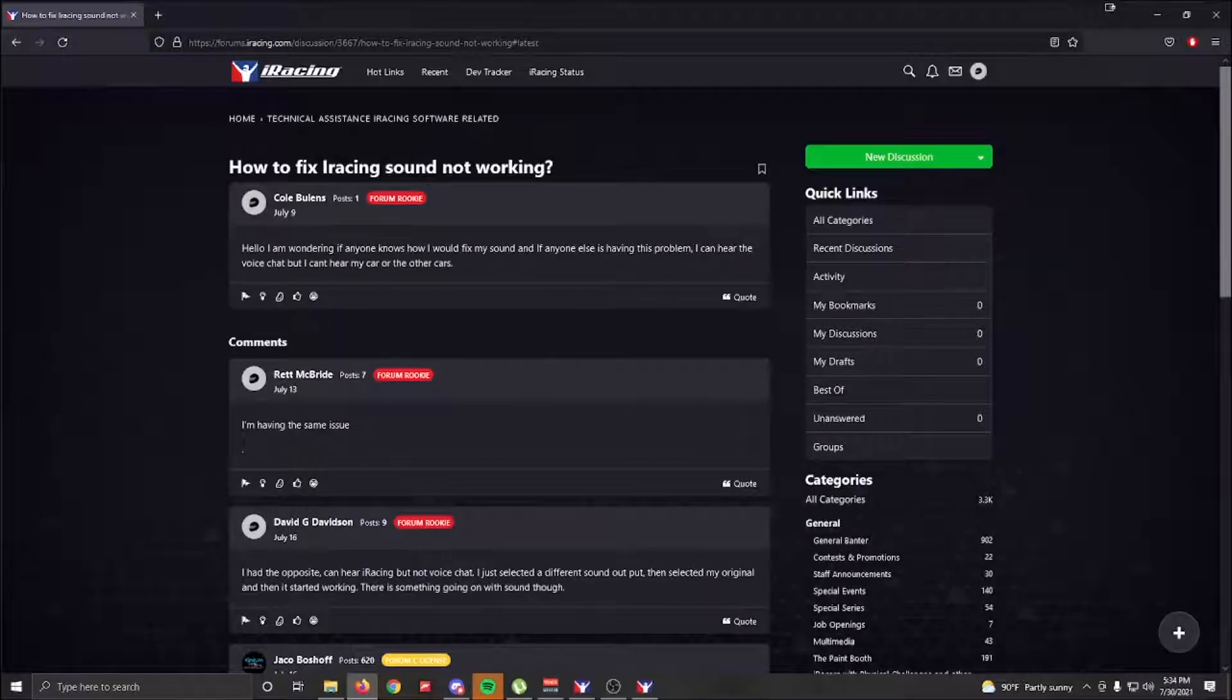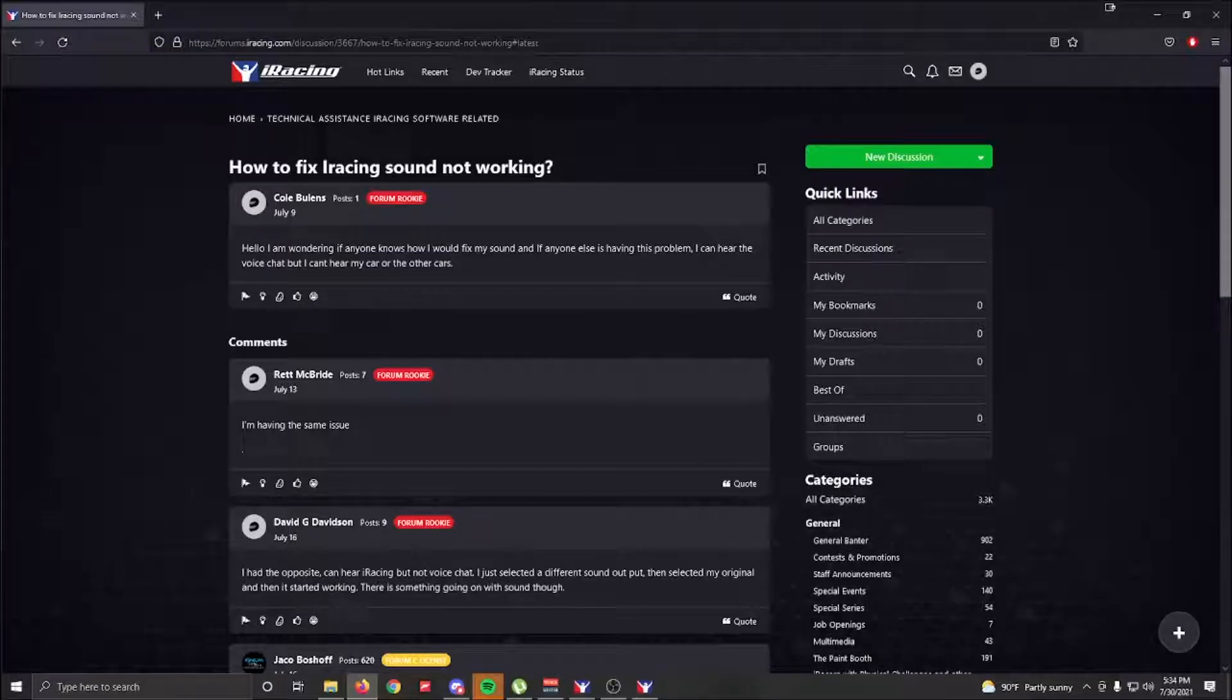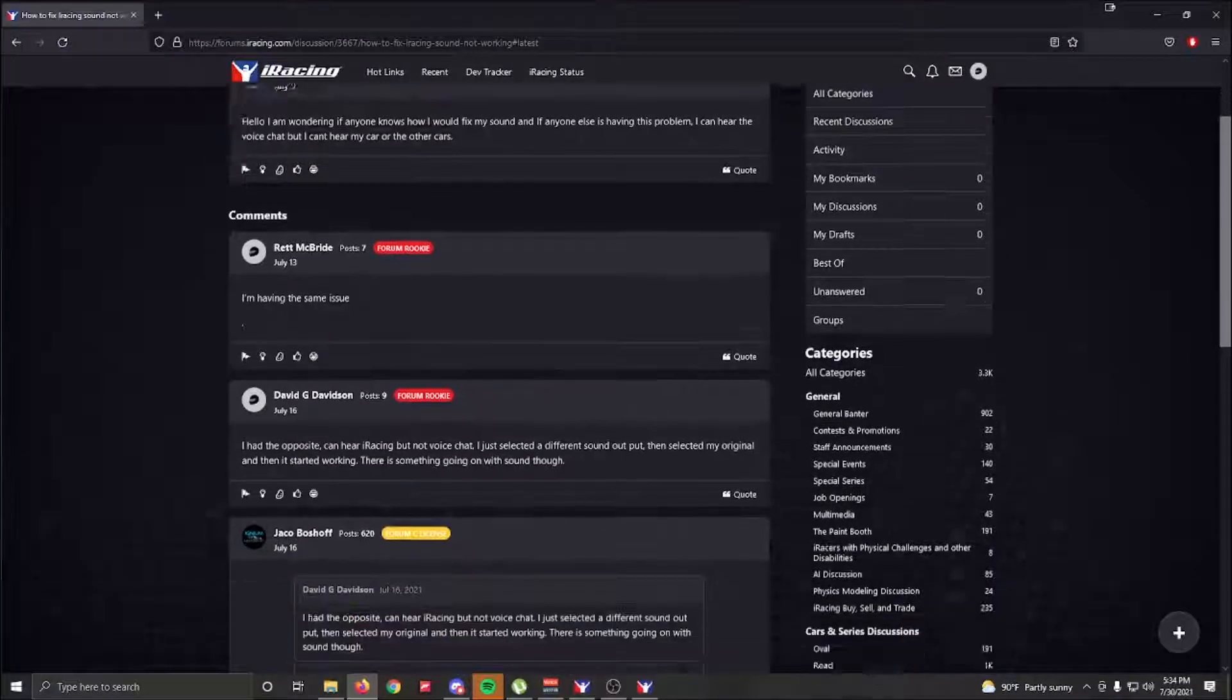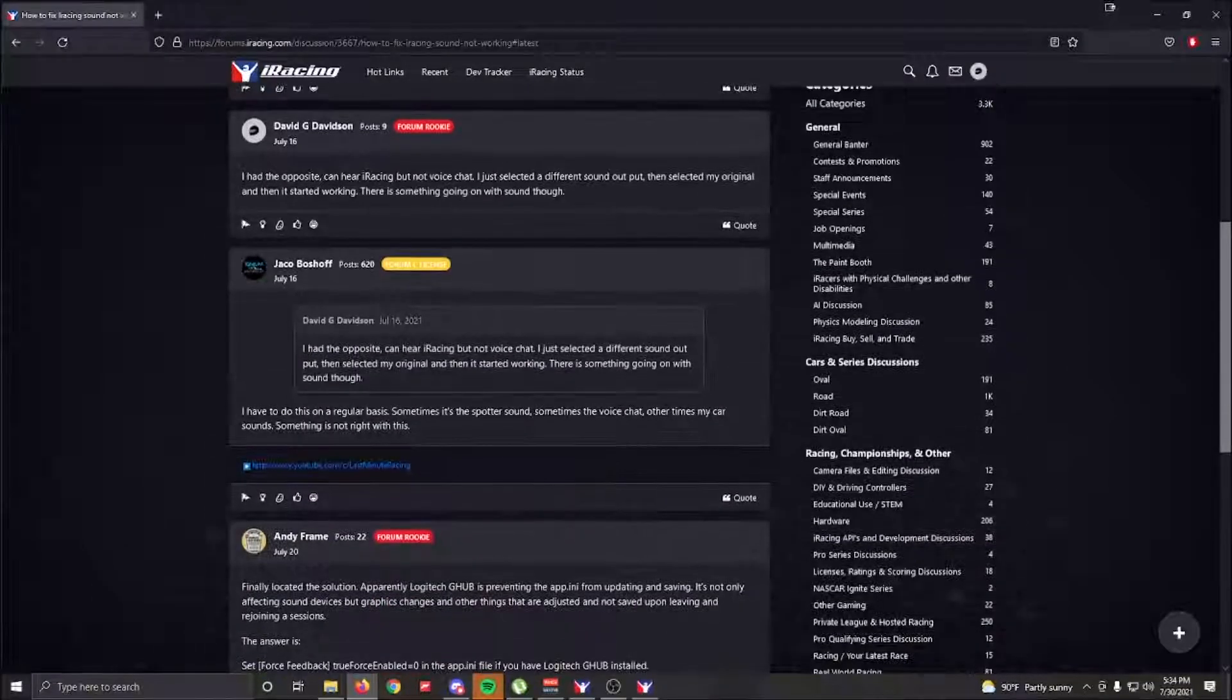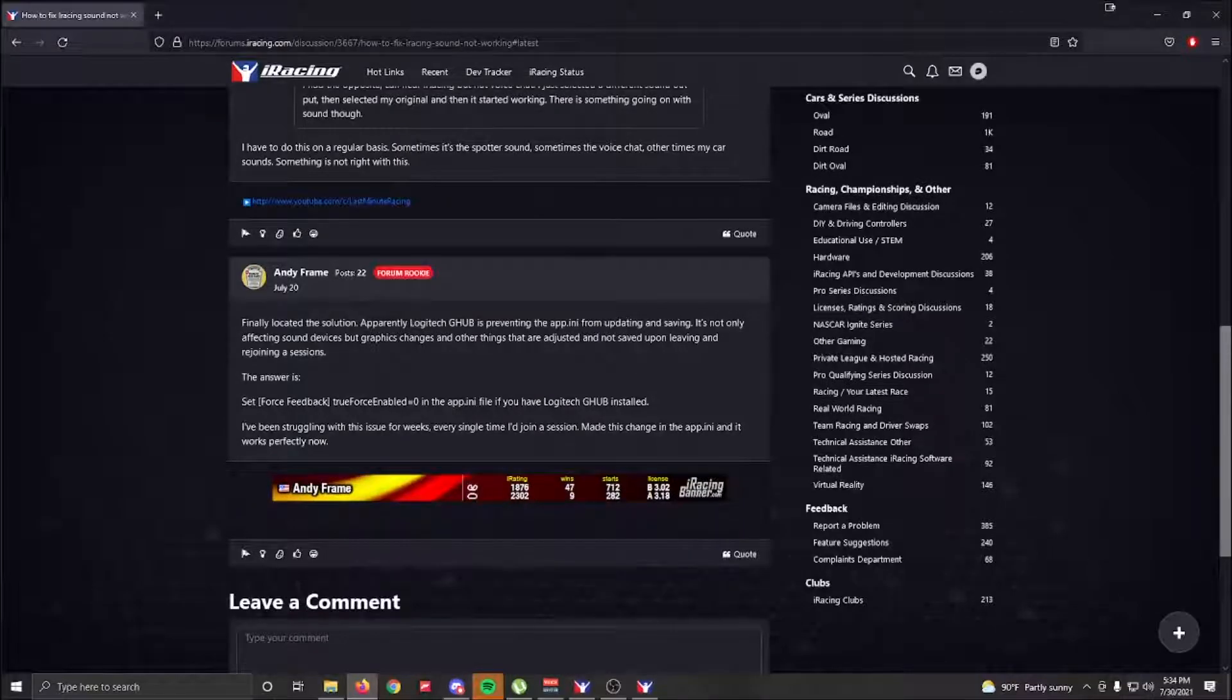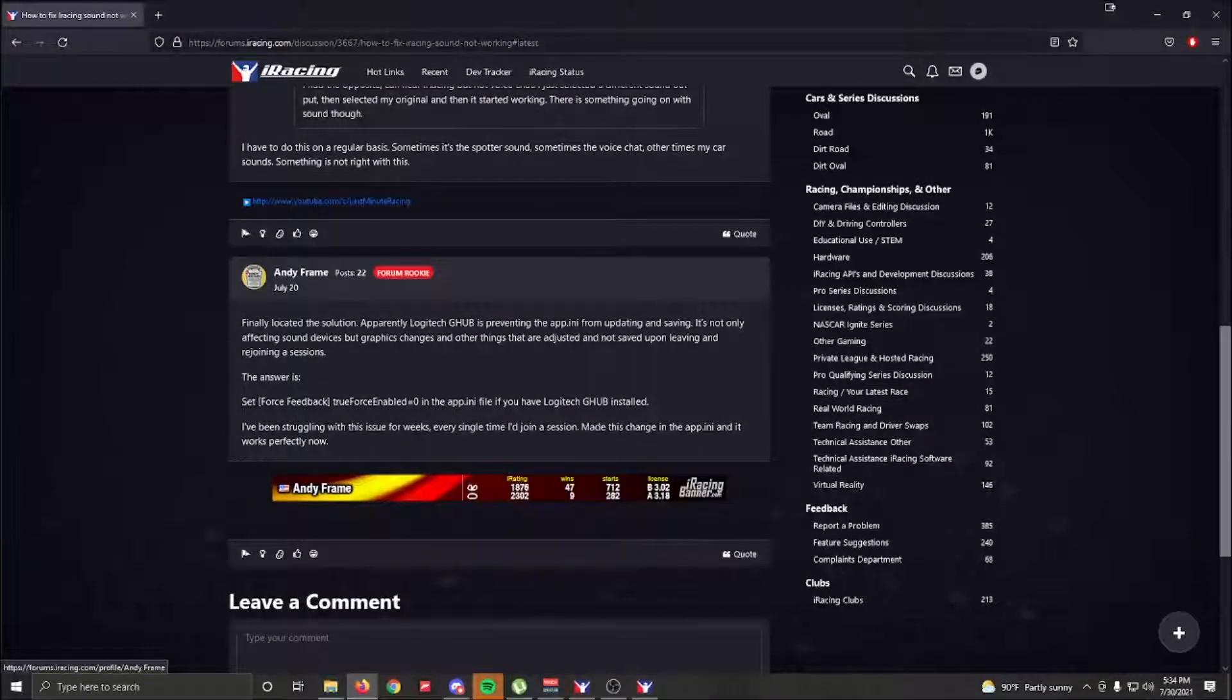The post that I found was 'How to fix iRacing sound not working.' Basically, somebody was asking how to fix it, and Andy Frame on July 20th had the best answer.